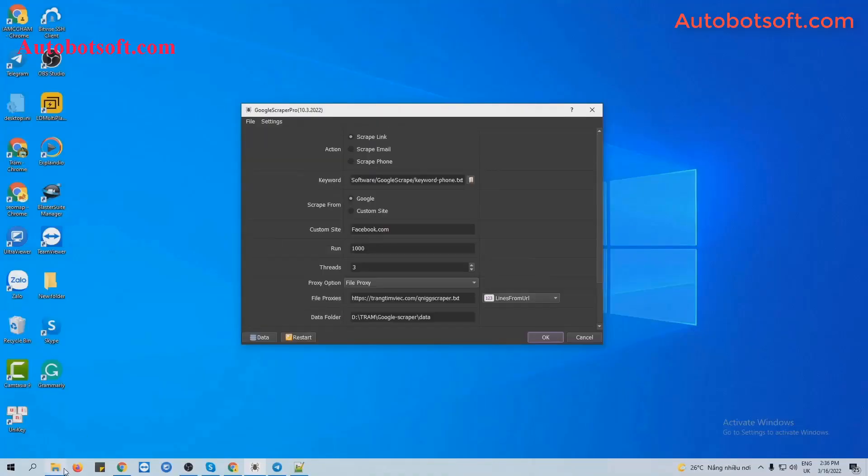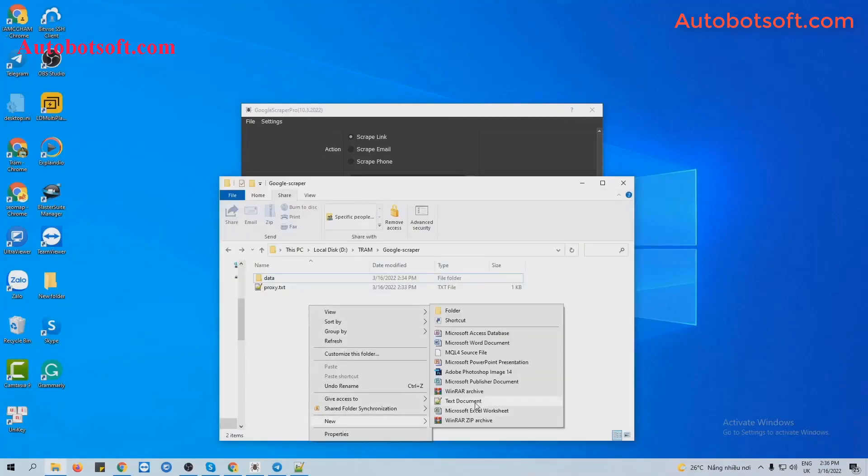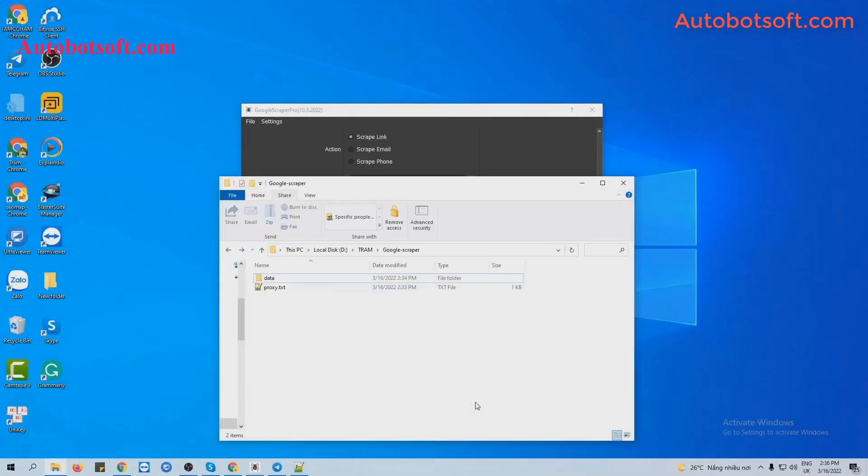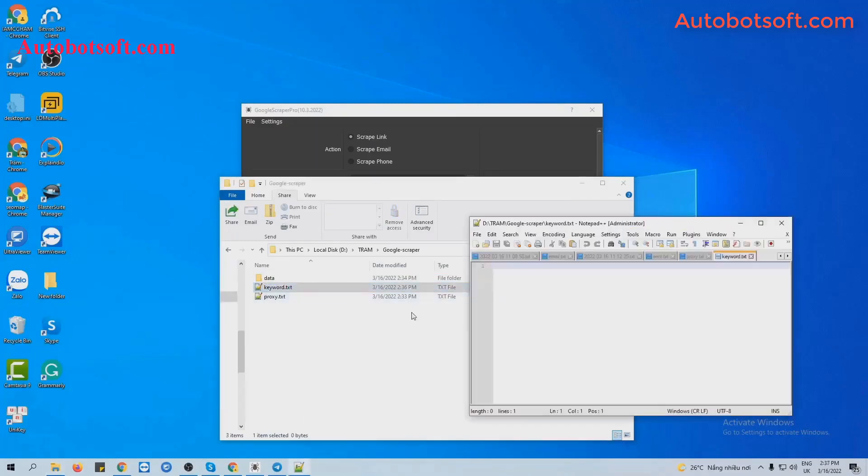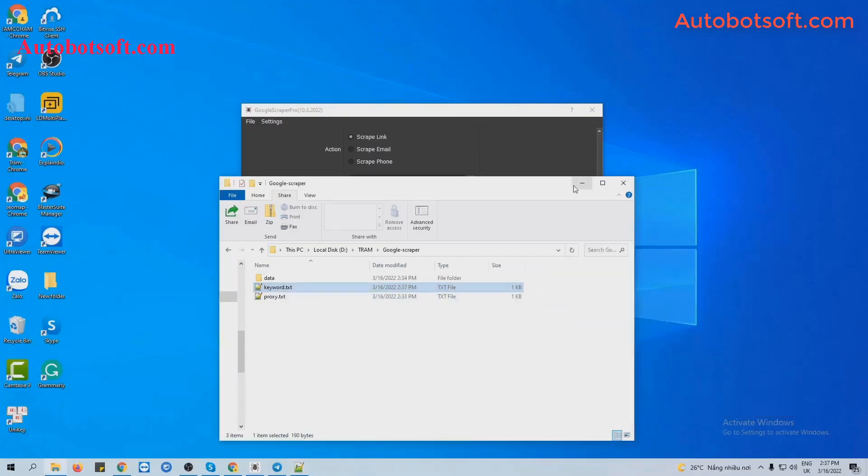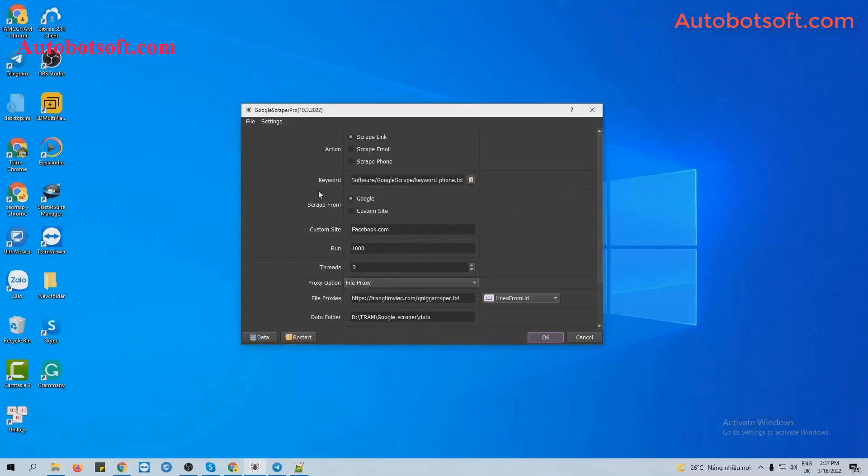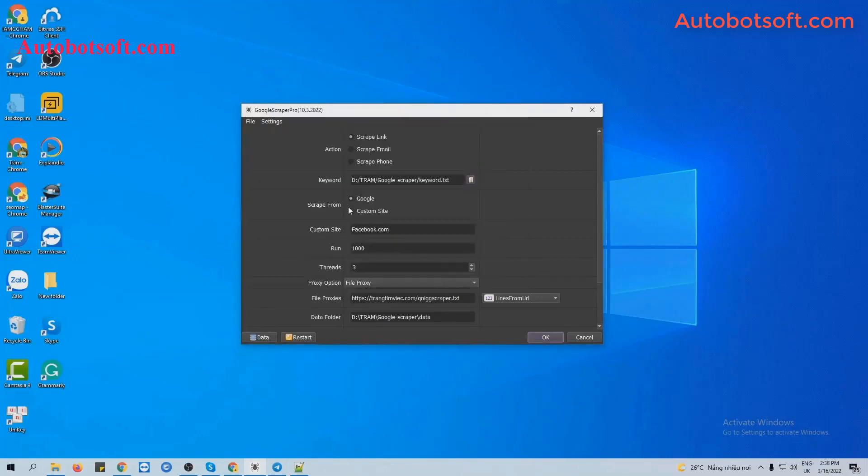At Keyword section, you will create a text file to save the keywords that you want to search. For example, these are keywords that I want to search. I will enter them per line and click to save. In Keyword section, click on this icon and select the keyword text file created.